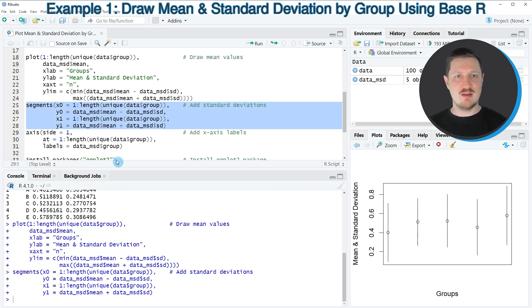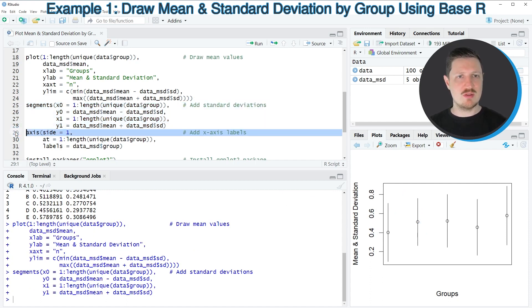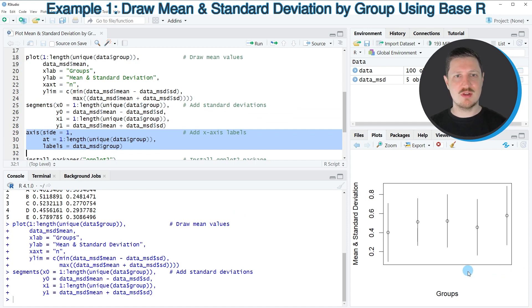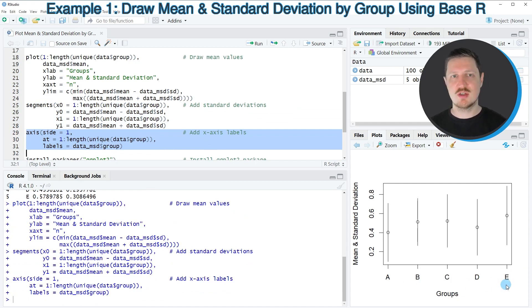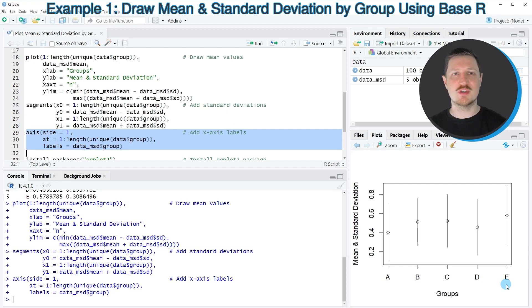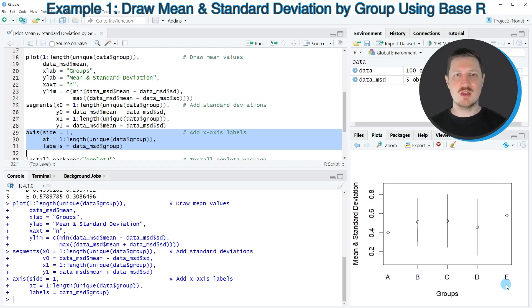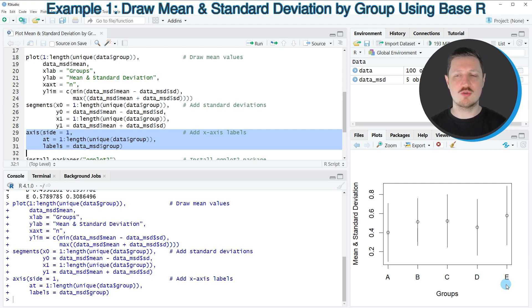And now in the final step, I'm using the axis function to add some labels at the x-axis of our plot. So after running lines 29 to 31 of the code, you can see that the group labels of our groups have been added to the plot as well. So as you can see in this first example, we have used the basic installation of the R programming language to plot mean and standard deviations by groups.